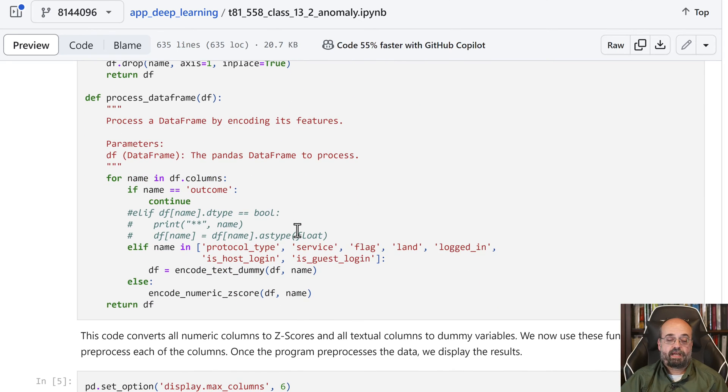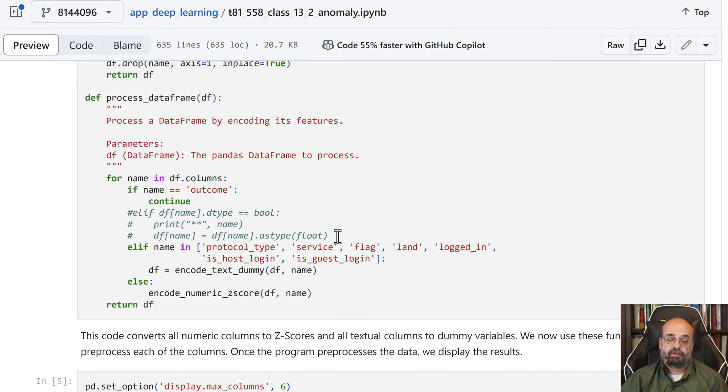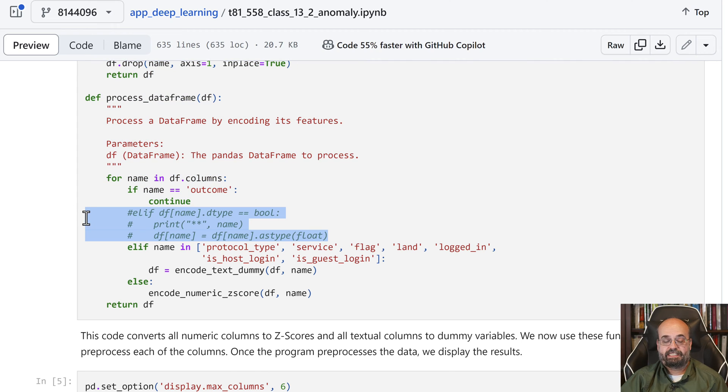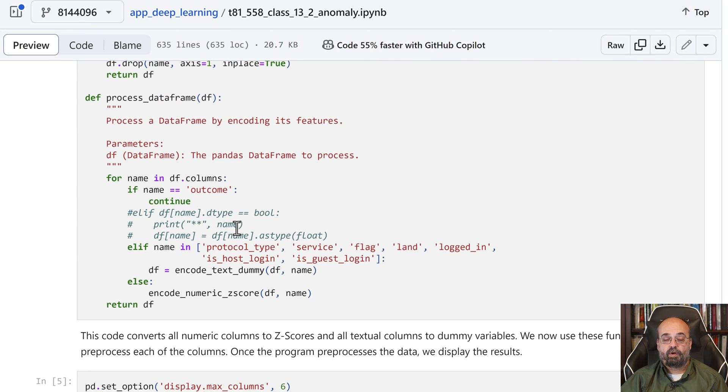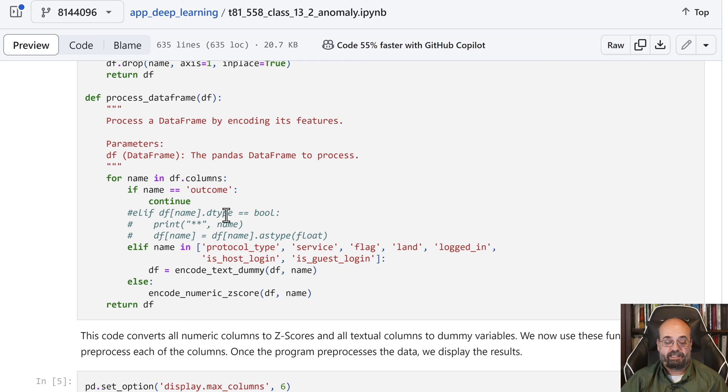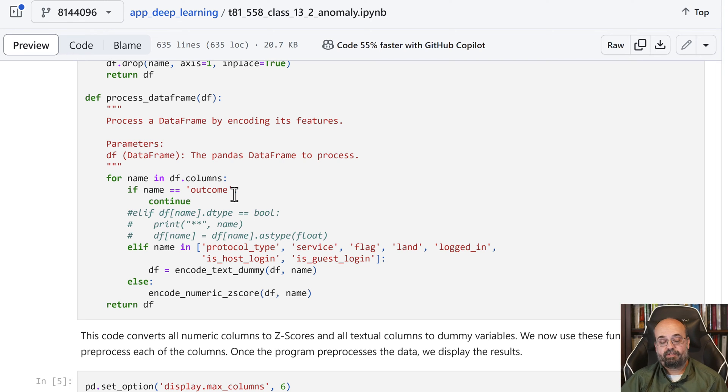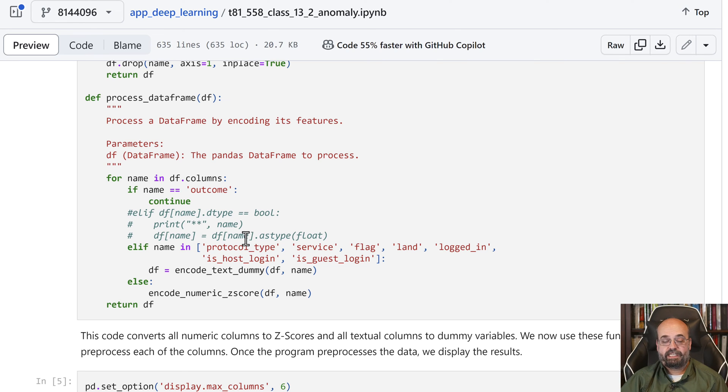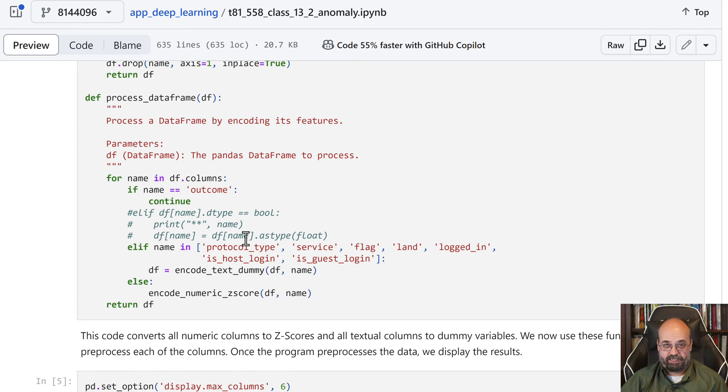We also have a process data frame. There were no booleans actually in this data, but if you did have booleans, that would be necessary. Because one thing that's interesting about pandas, when used with PyTorch, is if you don't tell it any differently, it's going to map all of those booleans to a bool value.